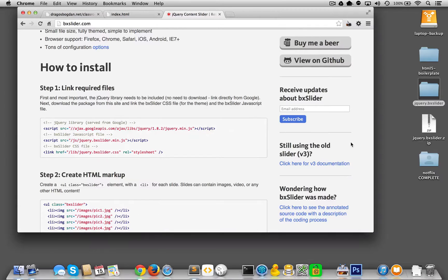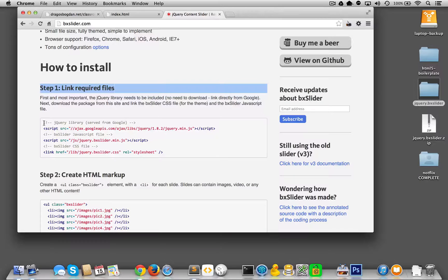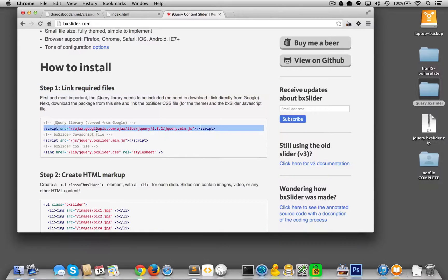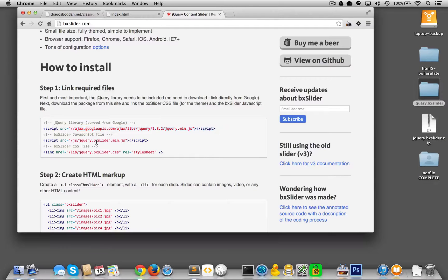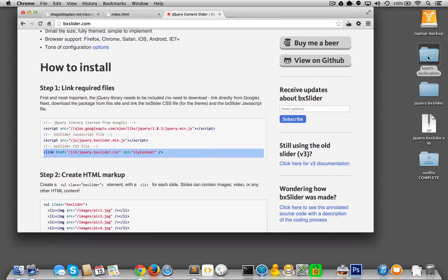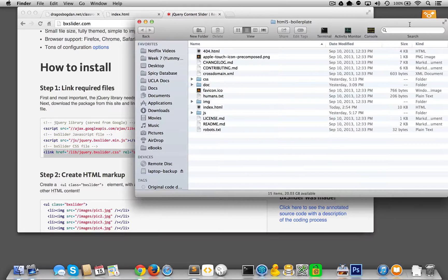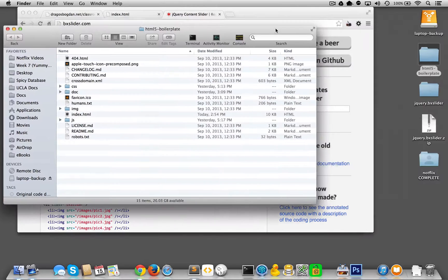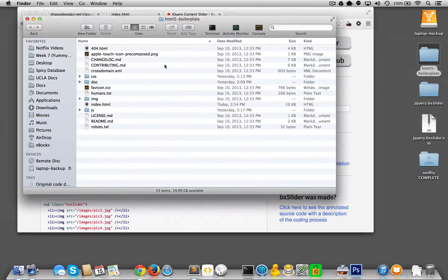Let's just go right to the directions on how to use this. How to install, so link required files being step one. And we see that the three files they're linking over here is one is jQuery because jQuery is the dependency, the second one is the JavaScript, and the third is the CSS file I just mentioned.